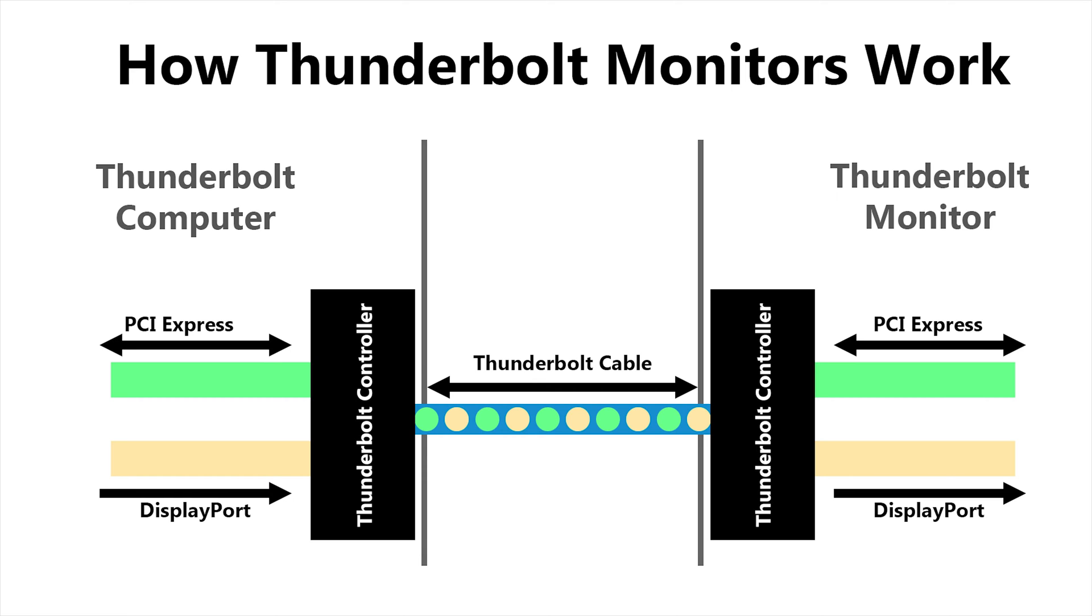The Apple monitor demuxes the two signals, separating the DisplayPort video signal from the PCI Express data. You can then think of the USB, Ethernet and FireWire ports on the monitor as kind of like being PCI cards on your PC, but at the end of a very long extension cable so that they can sit inside the monitor. It's all very clever.